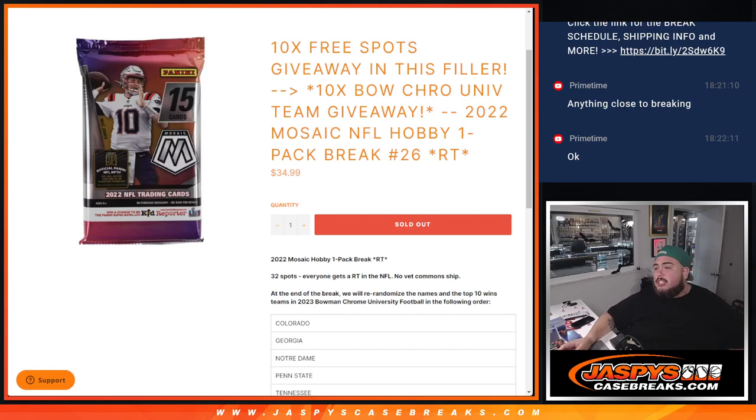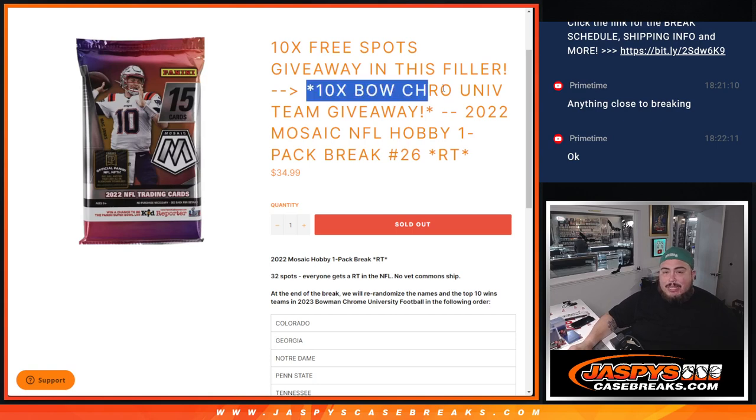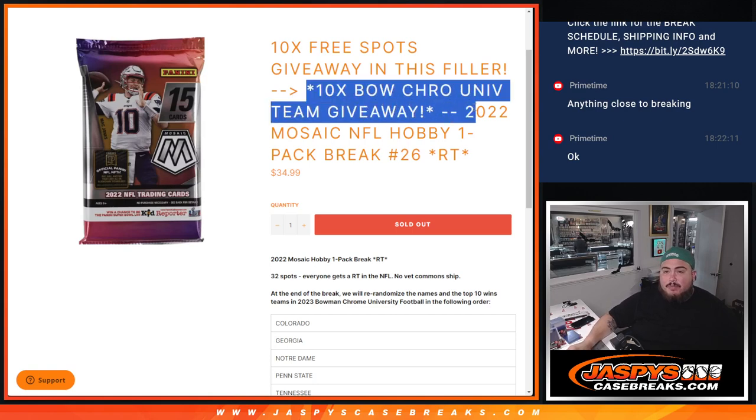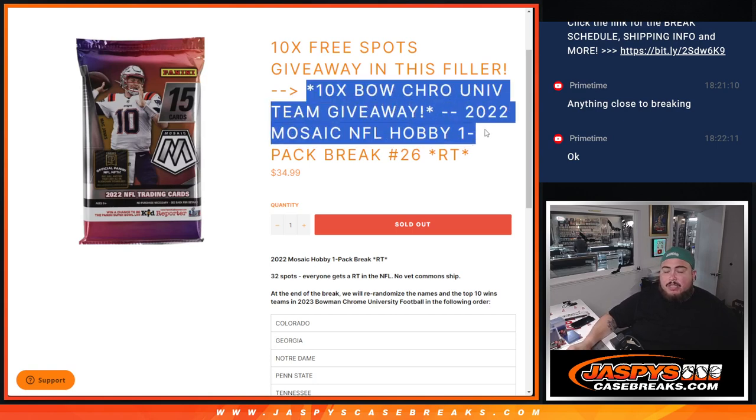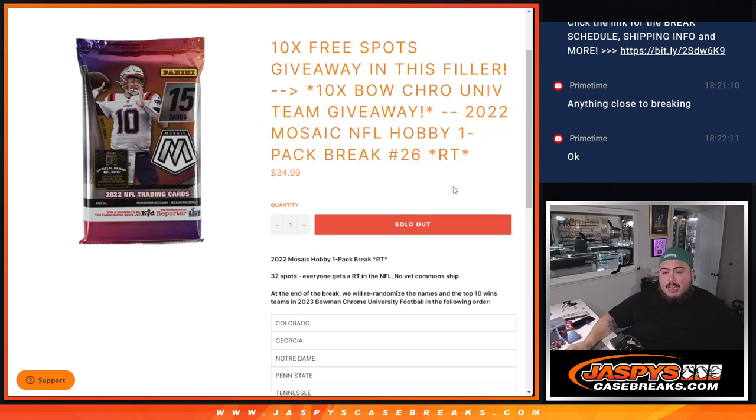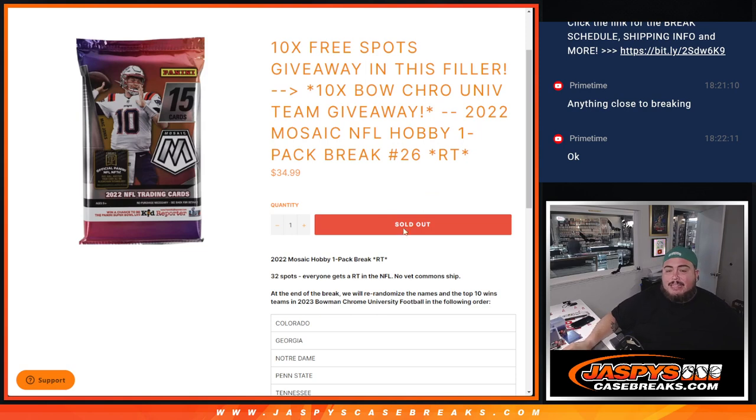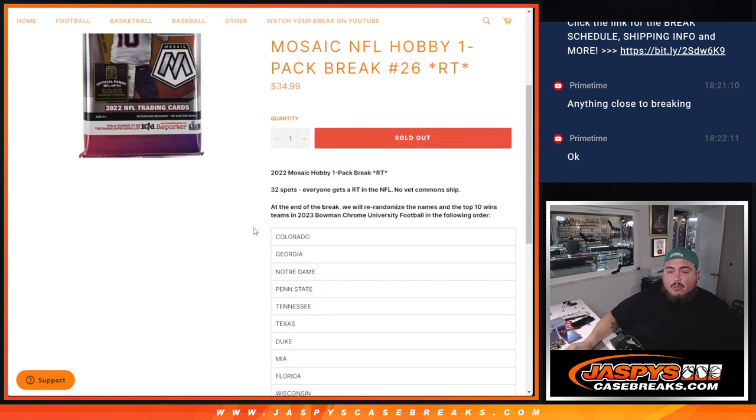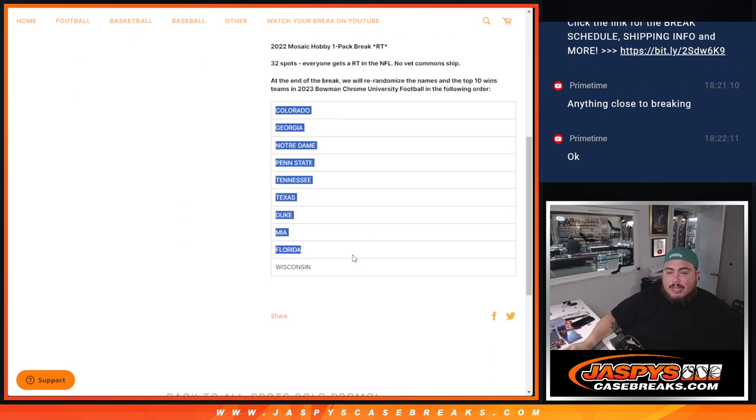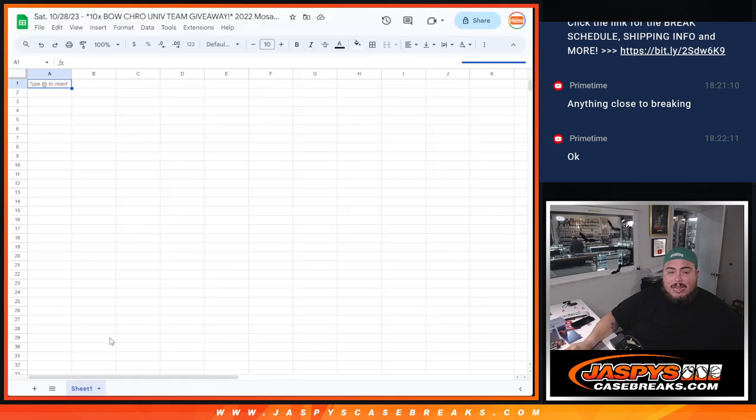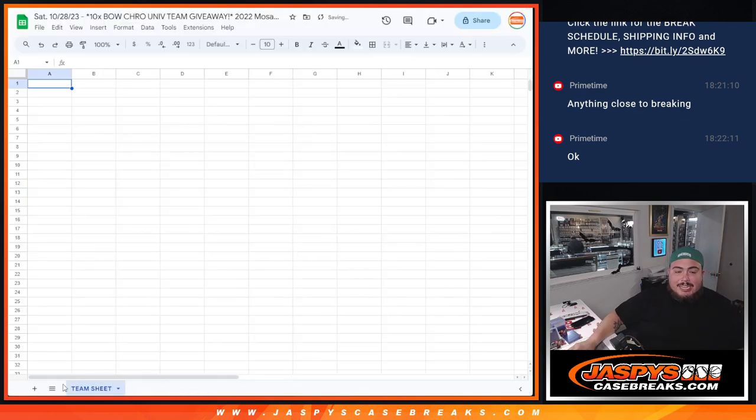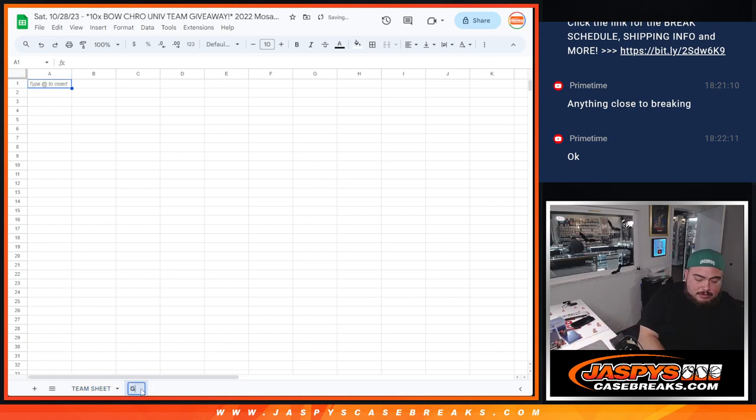What's up everybody, Jason here for JaspiesCaseBreaks.com. We just sold out this pack filler that's giving away 10 spots in Bowman Chrome University football with this 2022 Mosaic Hobby Pack Break number 26. Again guys, everybody gets a random team of the NFL out of the pack. We'll see what pops out of your arm, we'll know of that common stuff. But then at the end, we will gather up the list of names that bought in, randomize them again, and we're going to give away 10 teams in that Bowman Chrome, guys.